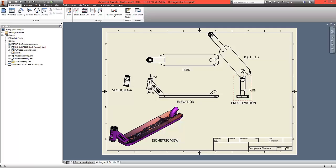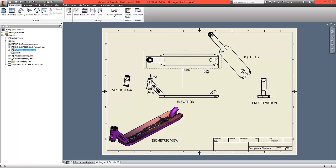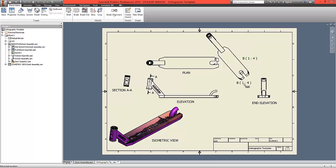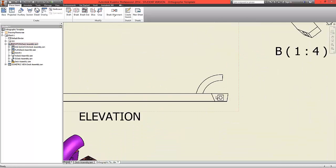Remember to move the information around until you're happy with the layout of the page. Try where possible to avoid congestion. We're now going to create a breakout view at the rear of the base view. To do this, first we're going to create a sketch, which will effectively create a perimeter within which we create that view.